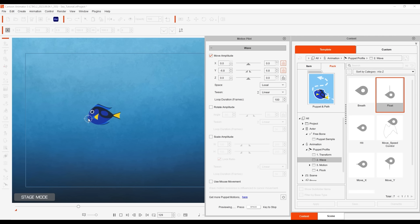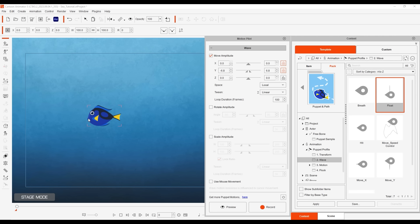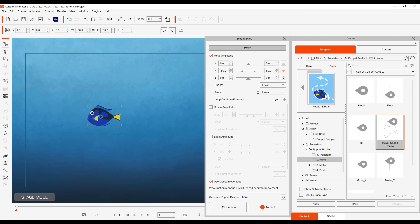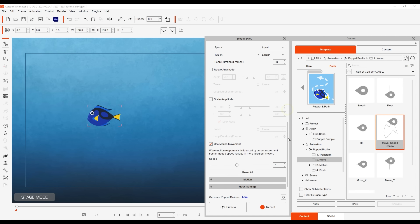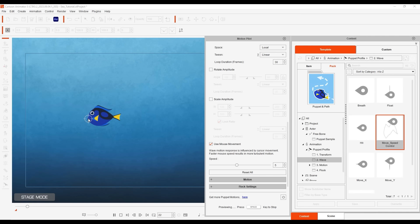If I apply this Move Speed Control template, it will require mouse movement before the wave motion is initiated. As you can see, it automatically activates the Use Mouse Movement box and if I keep the mouse still, nothing will happen. It's only when I move the mouse that the wave movement will begin.